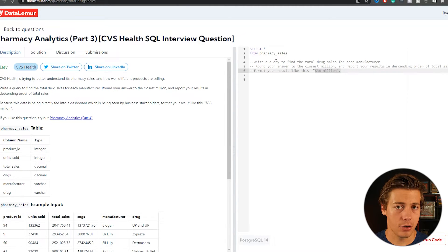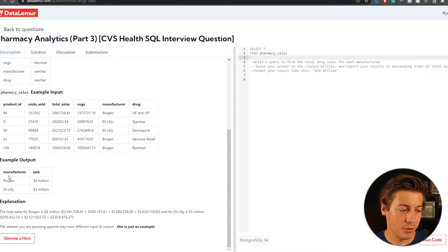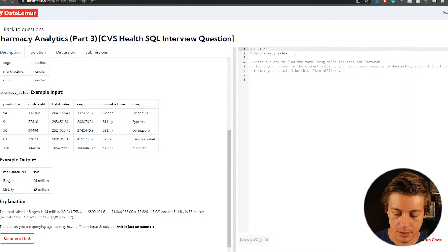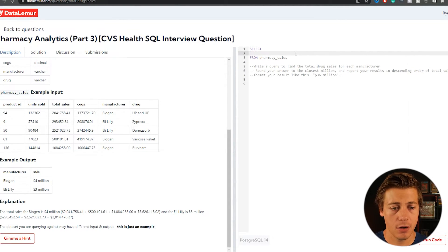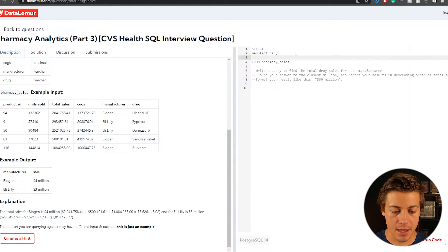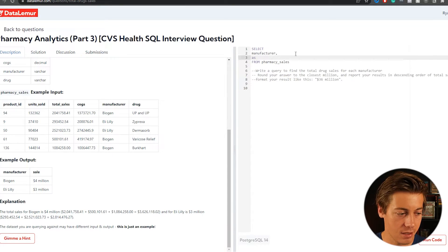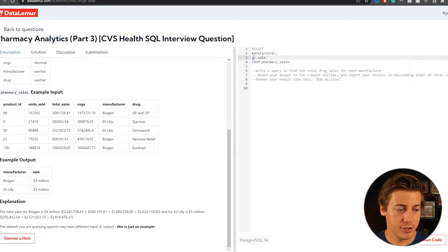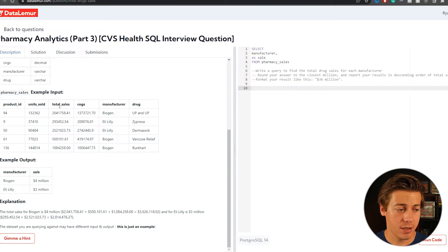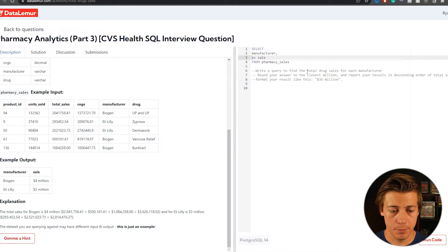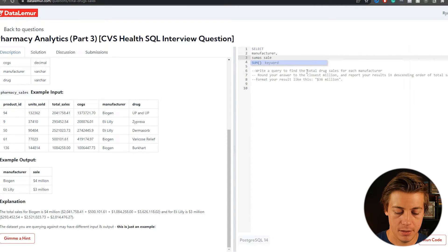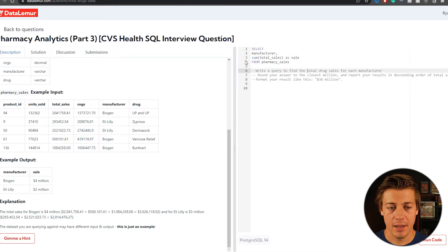Let's start going over it. So the first thing I would do is take a look at what we have our output. So first we need to have that manufacturer. So let's remove the star. Let's put manufacturer here first comma at the end and then we'll put as the sale and it's all lowercase and we have to figure out that calculation on sale.